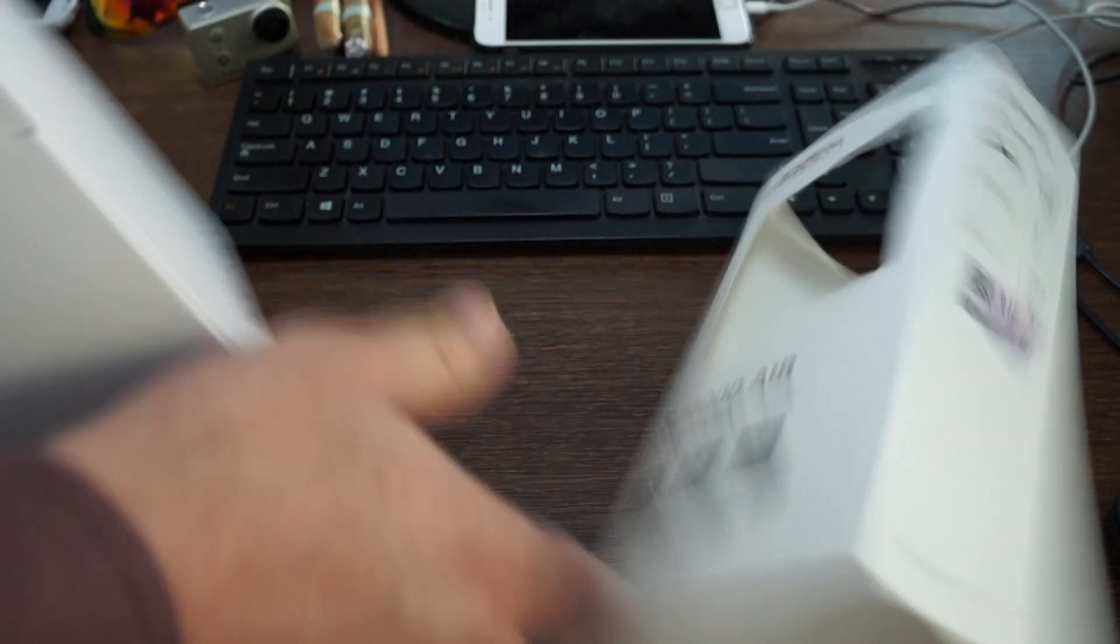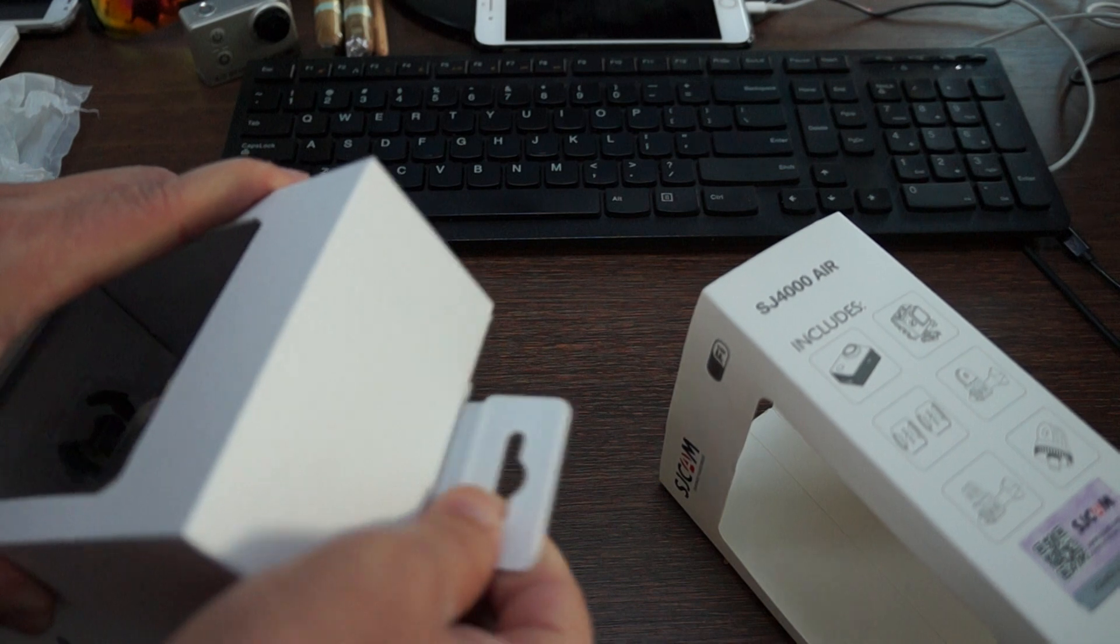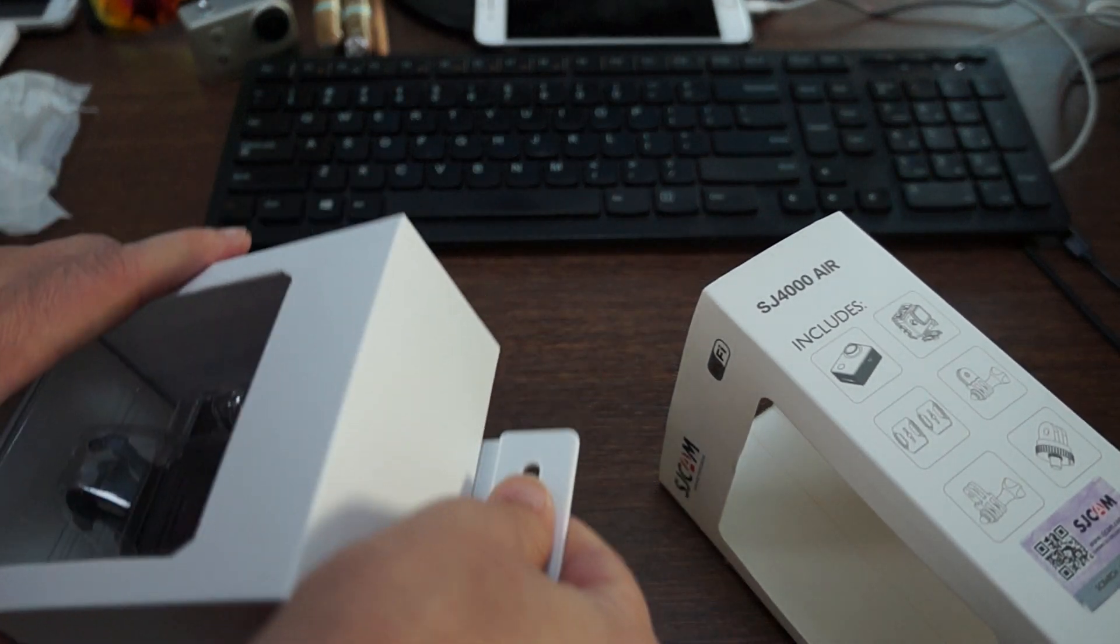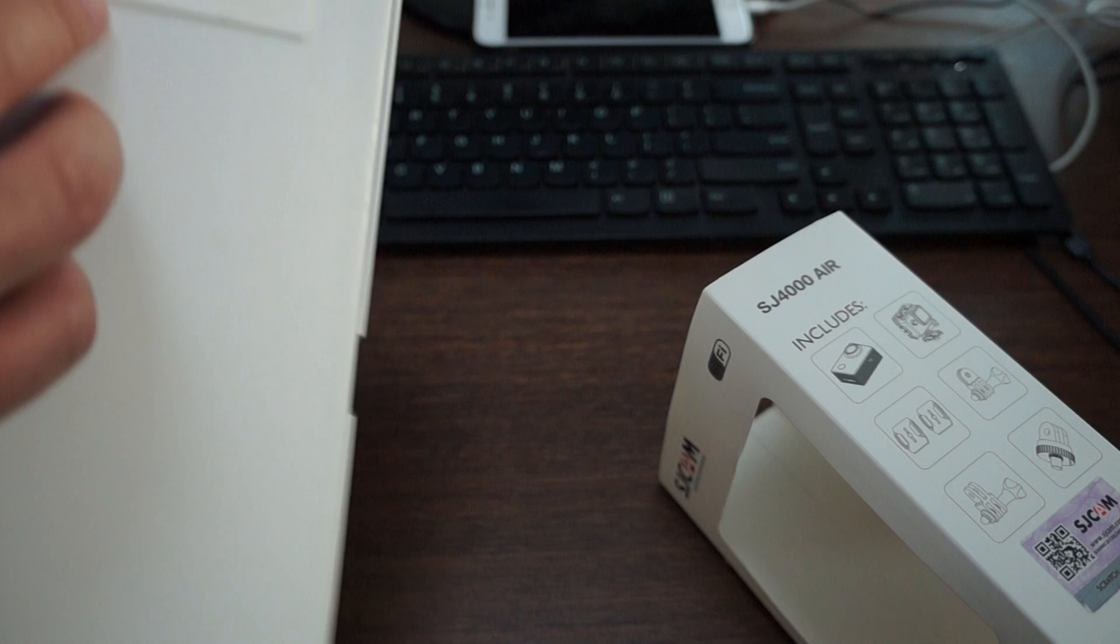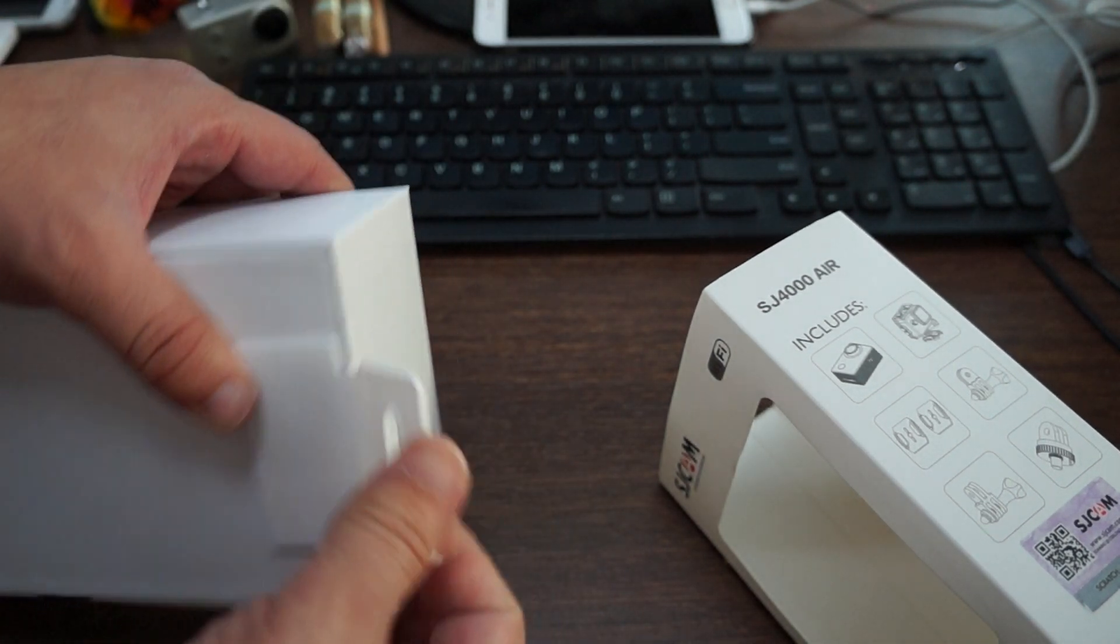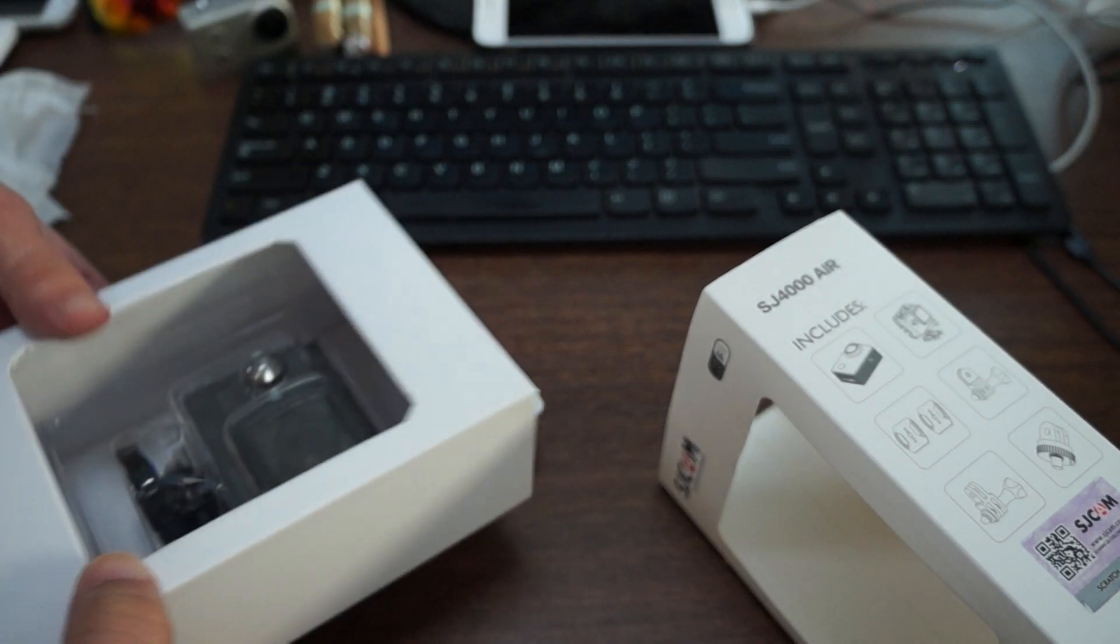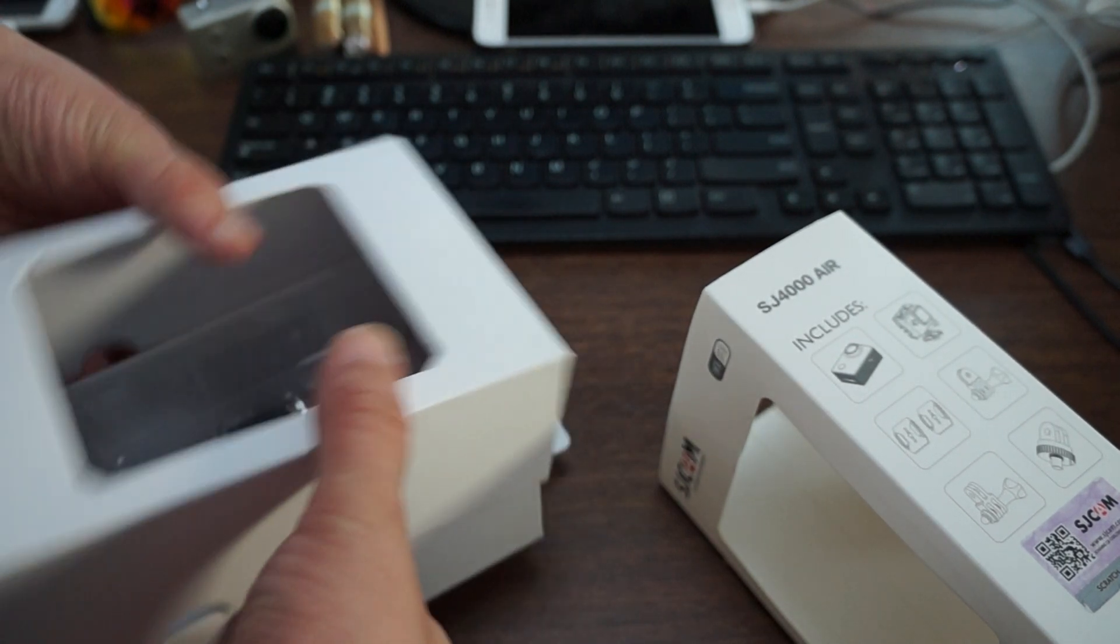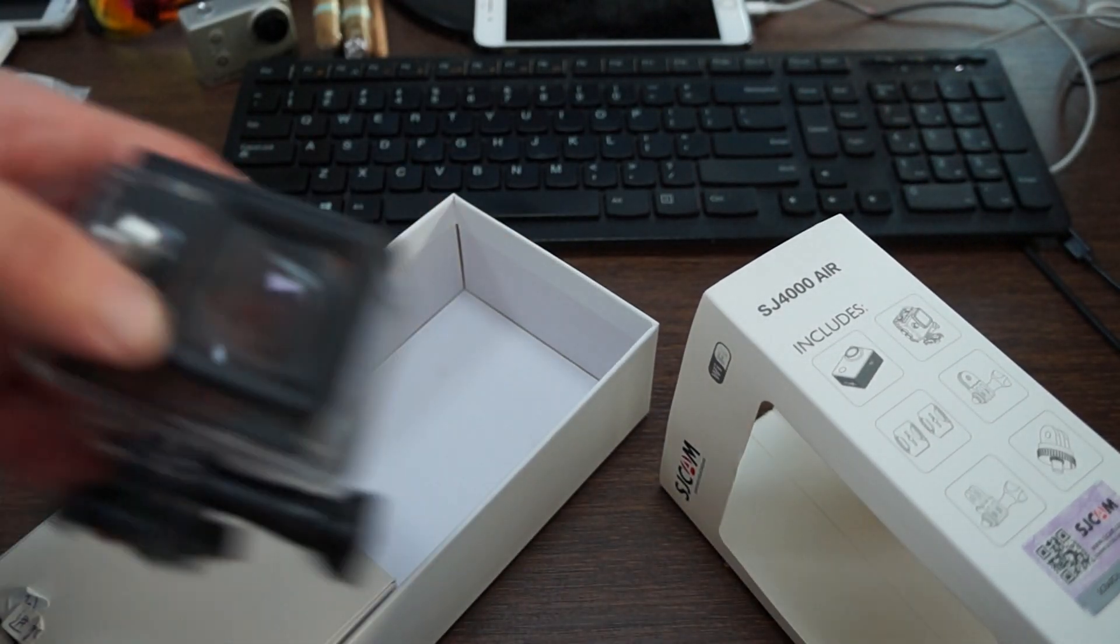One thing I like about this packaging already is this blister has this hangy thingy. So this is nice and sturdy, which the other ones were not as sturdy.